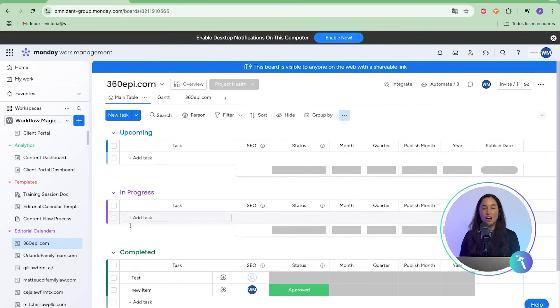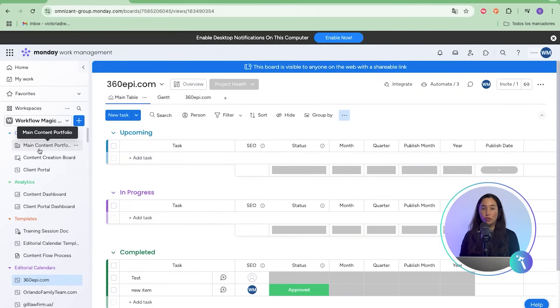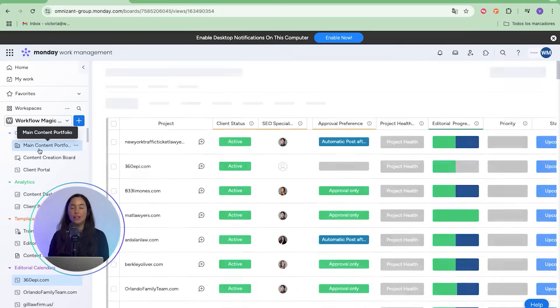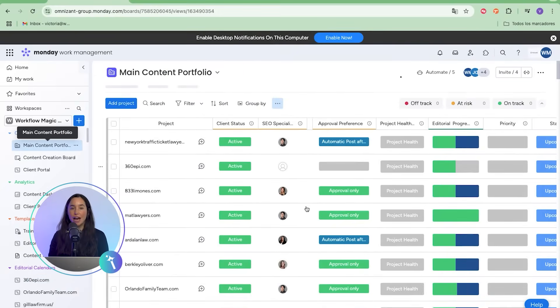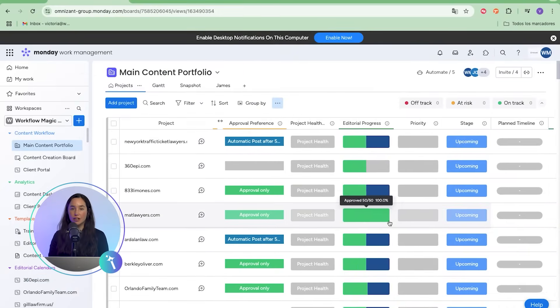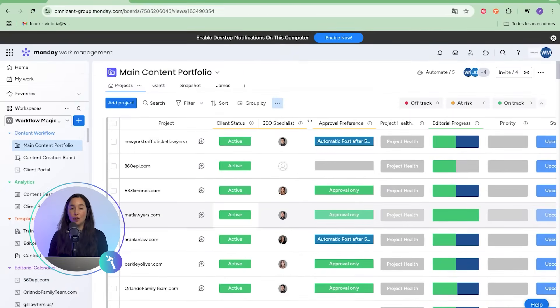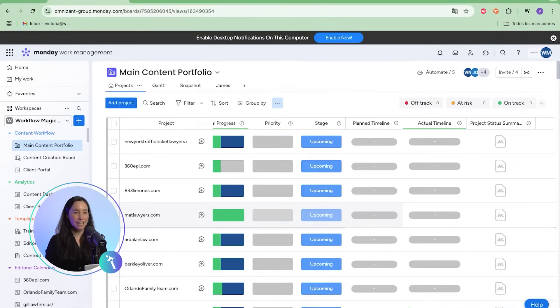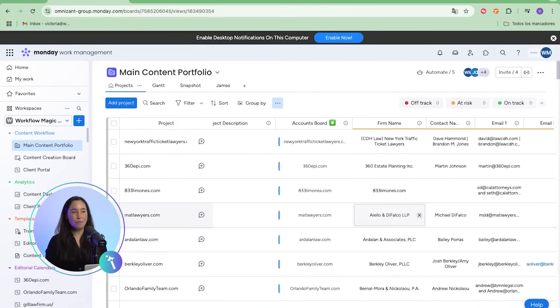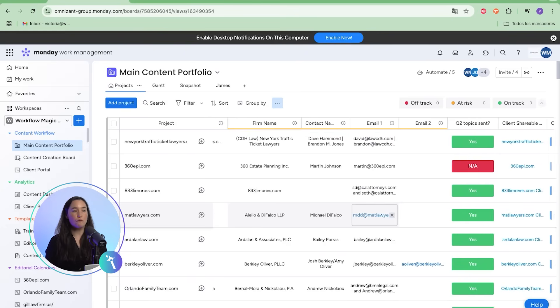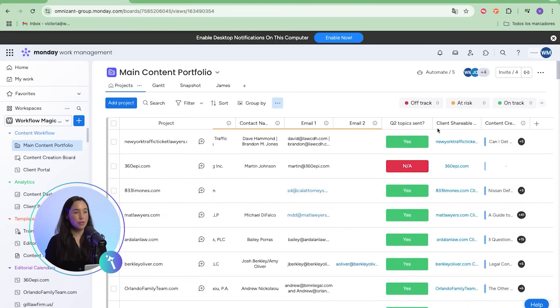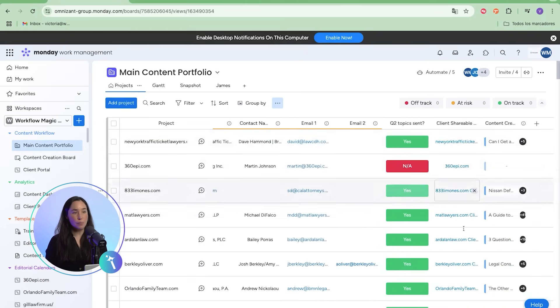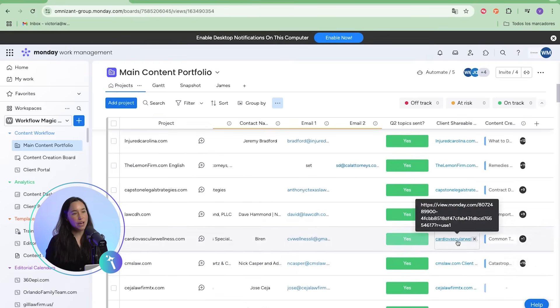The heart of the solution is the content portfolio board. This acts as the master view, where the entire content life cycle is tracked. Each item represents a piece of content with fields for client website, month, topic, and more.